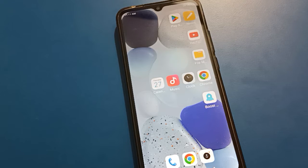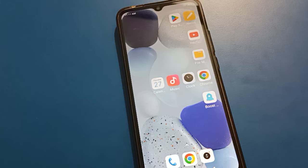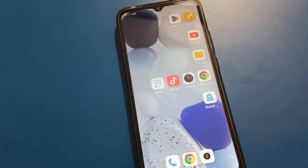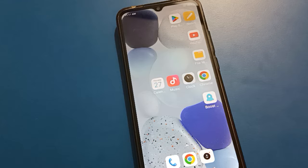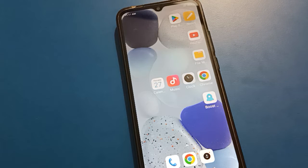Hello friends, welcome back to the channel. Today I am going to show you Redmi mobile settings. In this video we will talk about Redmi mobile app lock setting — how to use it, how to turn on app lock, and how to use Redmi app lock setting.